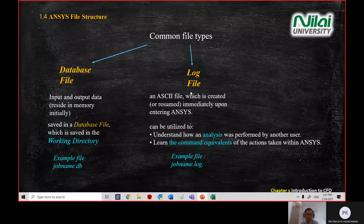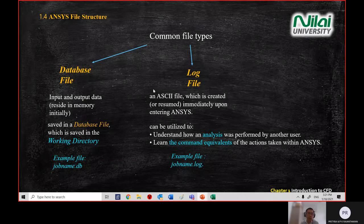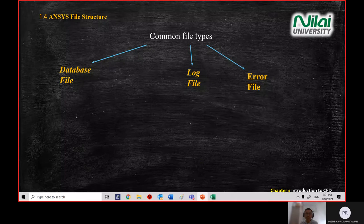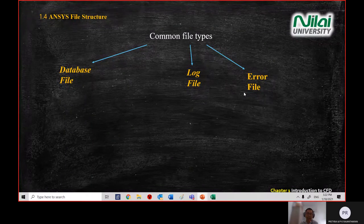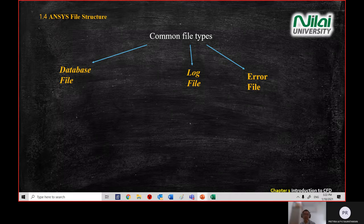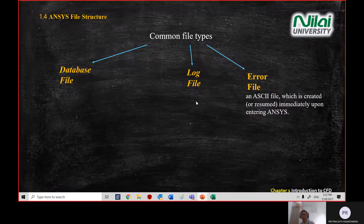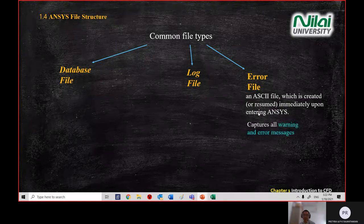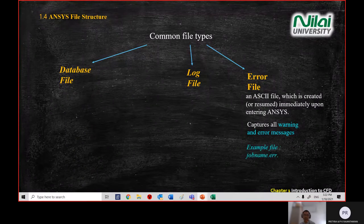So the two main file types for ANSYS are .db (database file) and .log (log file). When asked for a specific file, make sure you copy the correct format — don't send the whole folder. Additionally, ANSYS creates a special error file in its directory. Any errors encountered — such as wrong mesh number or mesh type — are recorded in this error file, not in the log file.